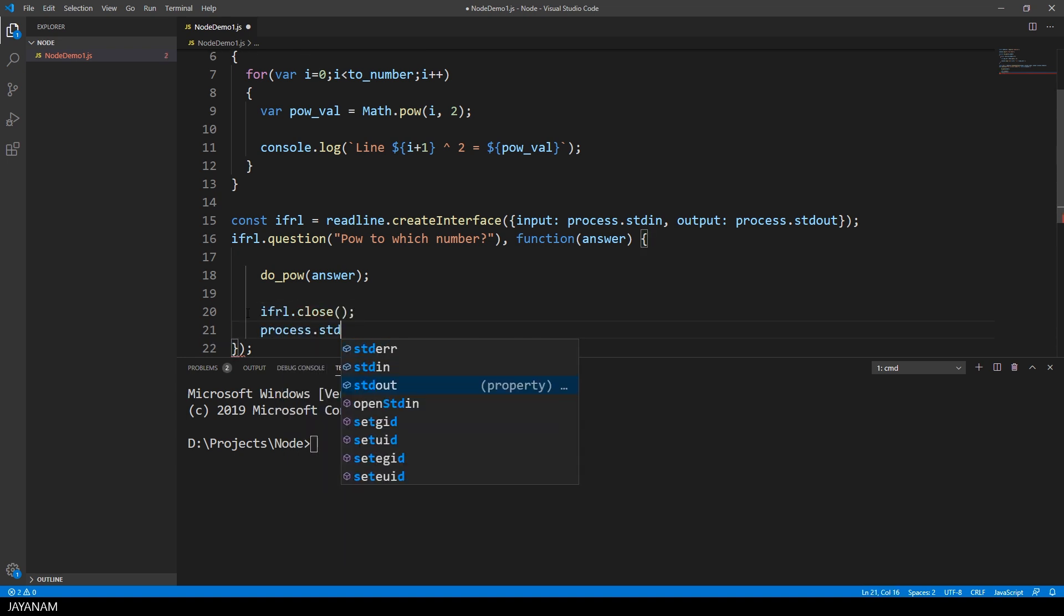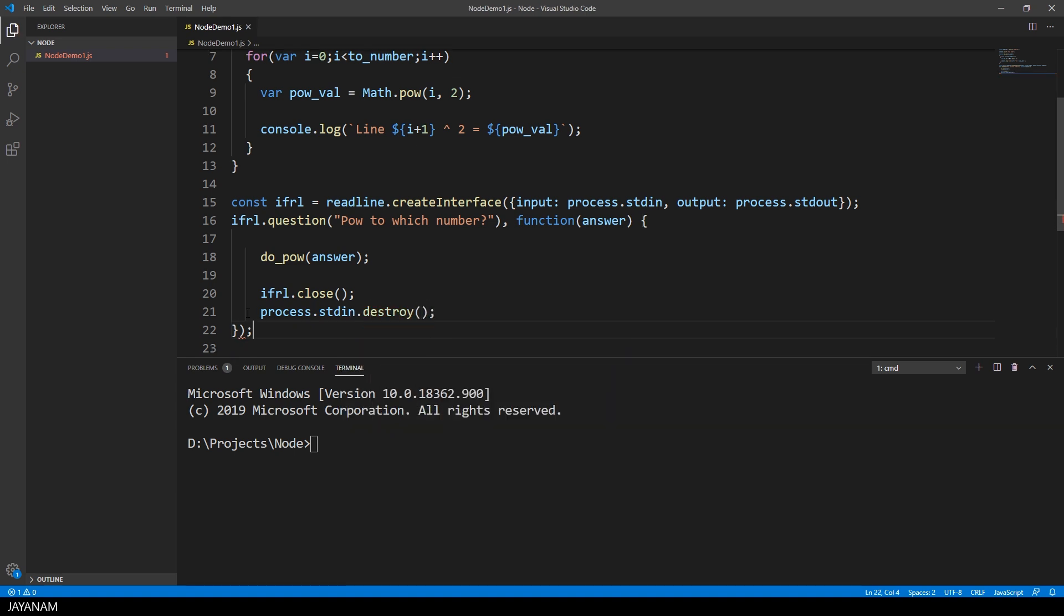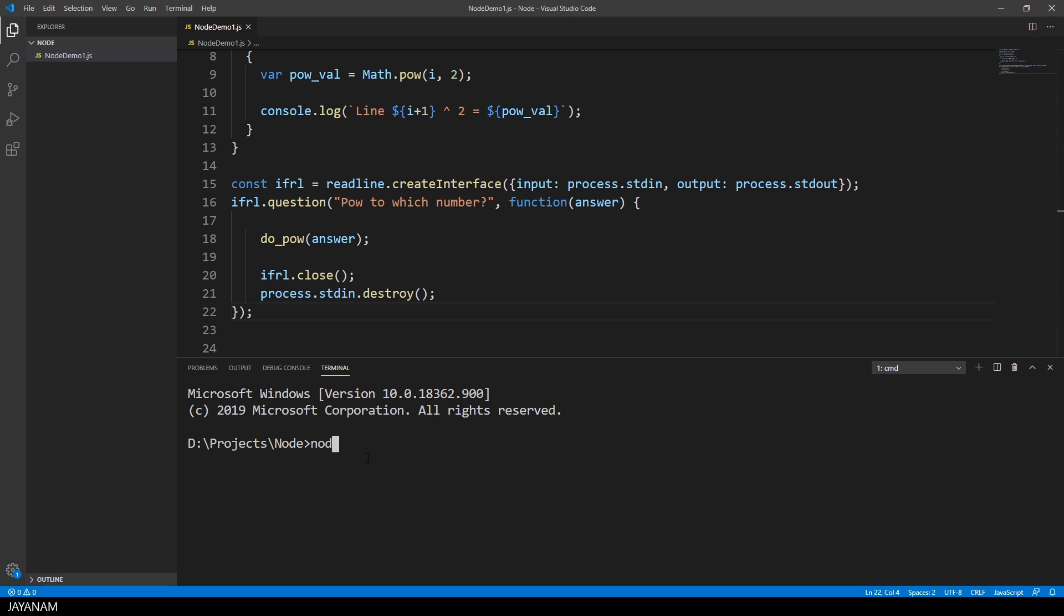Then comes the cleanup. We close the interface and destroy the standard output process. And when we start now, we can decide how often we want to calculate square numbers.